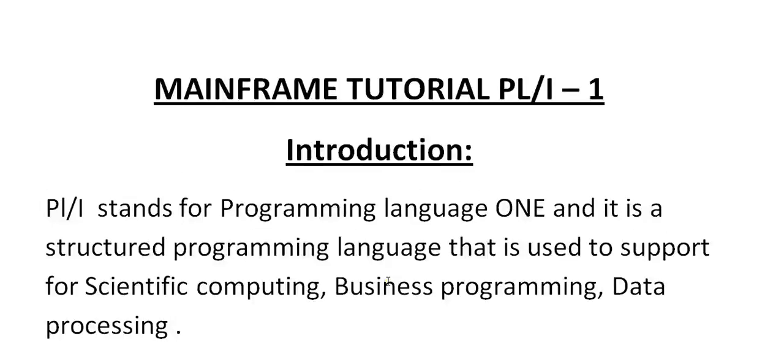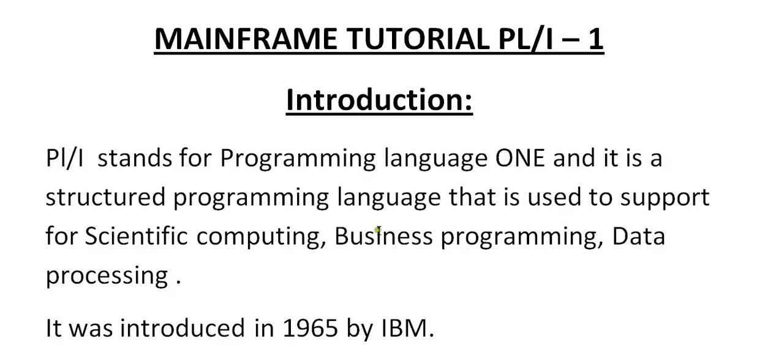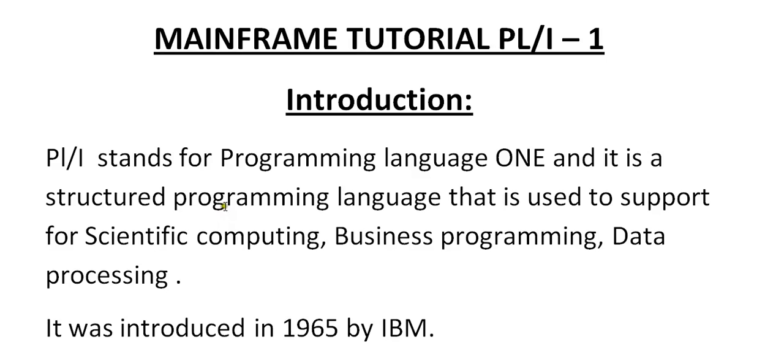Since it is an introduction to PL/I, I'm not going to tell you about more things. In my next videos, I will be coming up with details about PL/I. So thank you so much for watching this video. If you like this video, kindly please subscribe, share or comment on my YouTube channel. Thank you so much for watching this video. Have a great and pleasurable day.